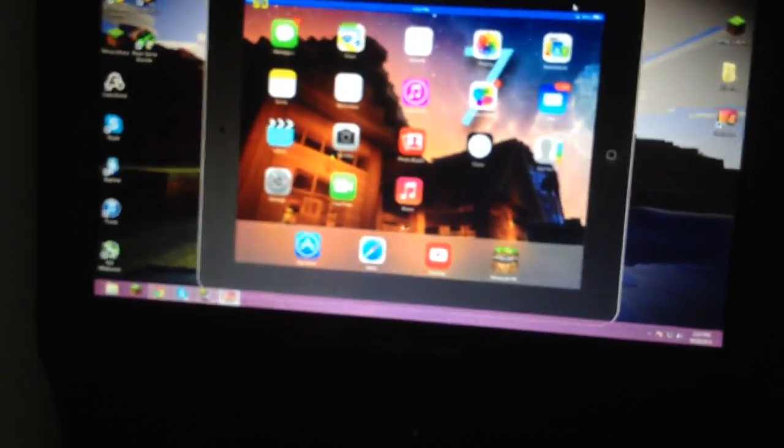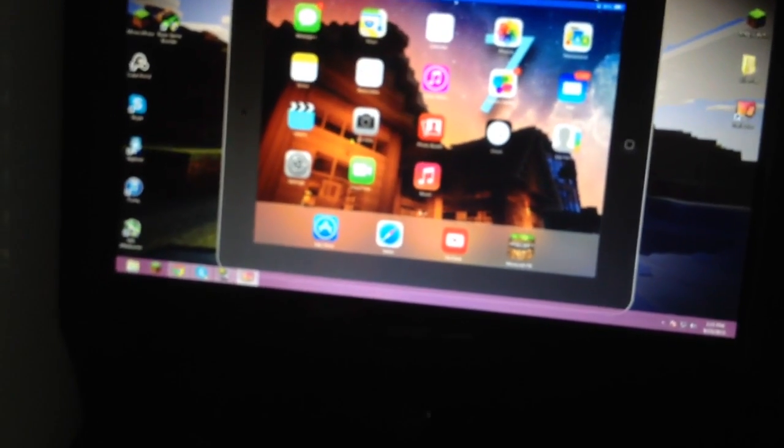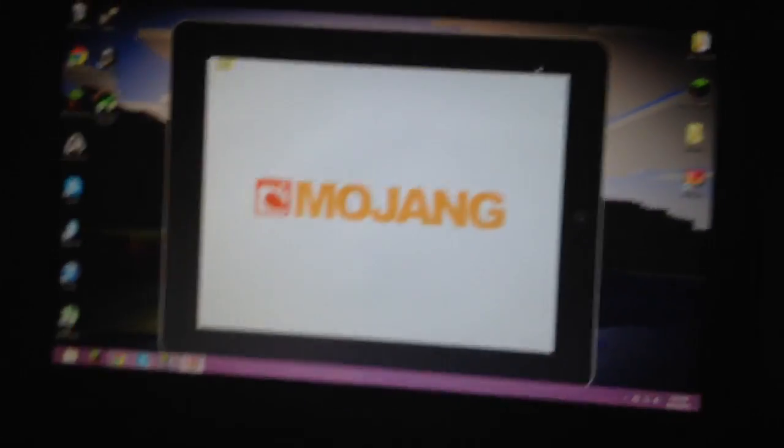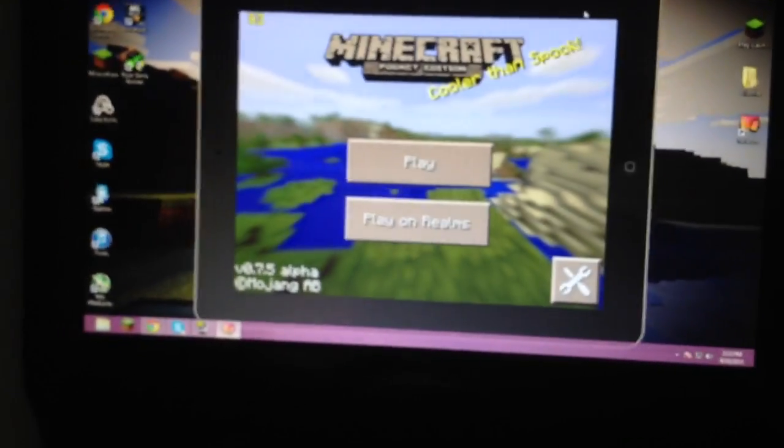So I'm actually swiping my iPad right now, and we can open up Minecraft Pocket Edition, since that's what I usually play with. If I can tap it, thank you.